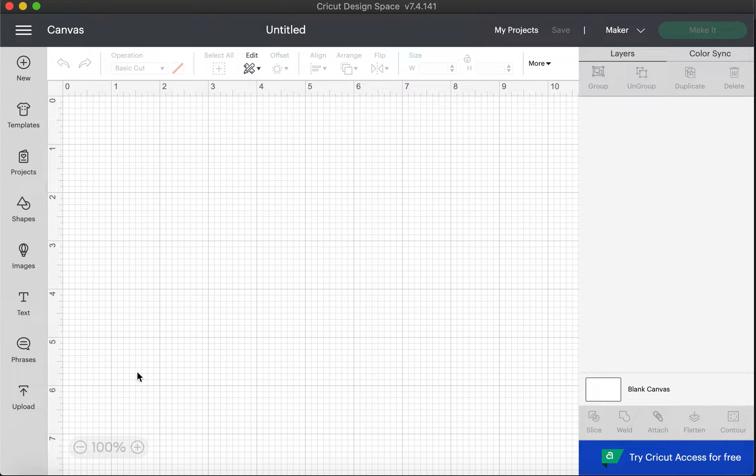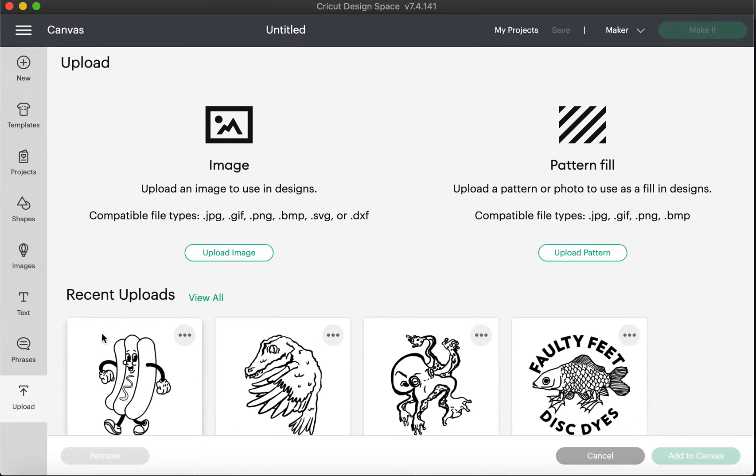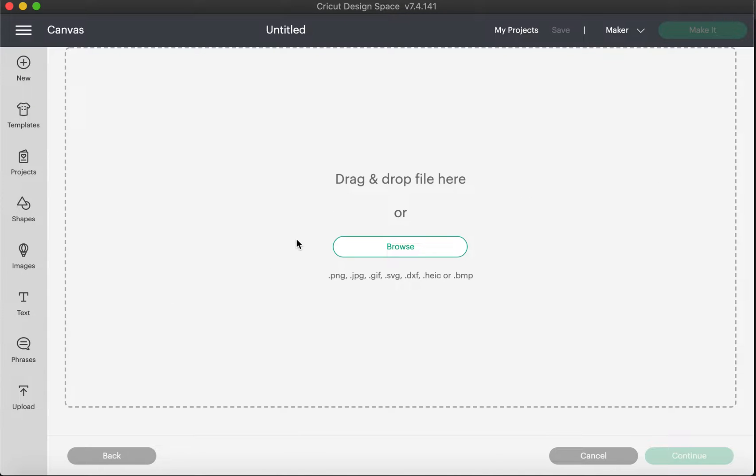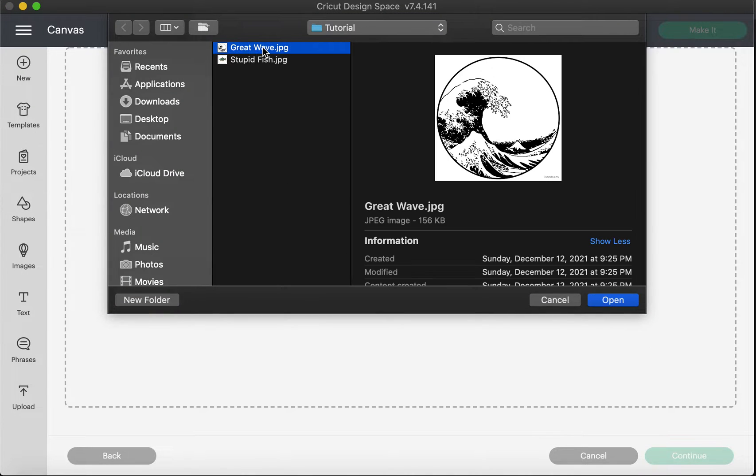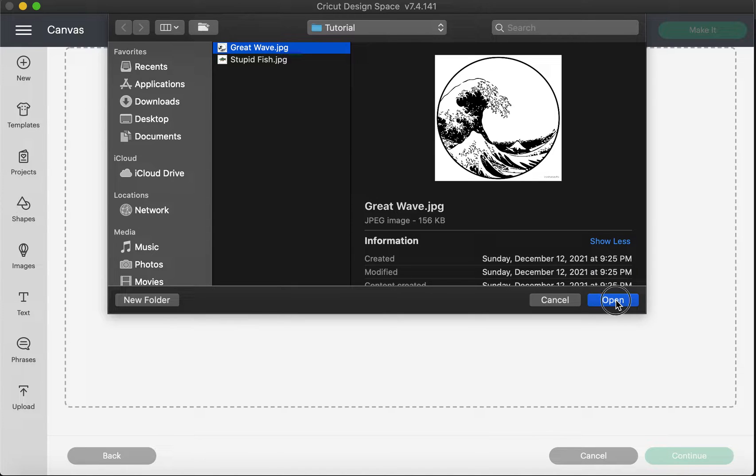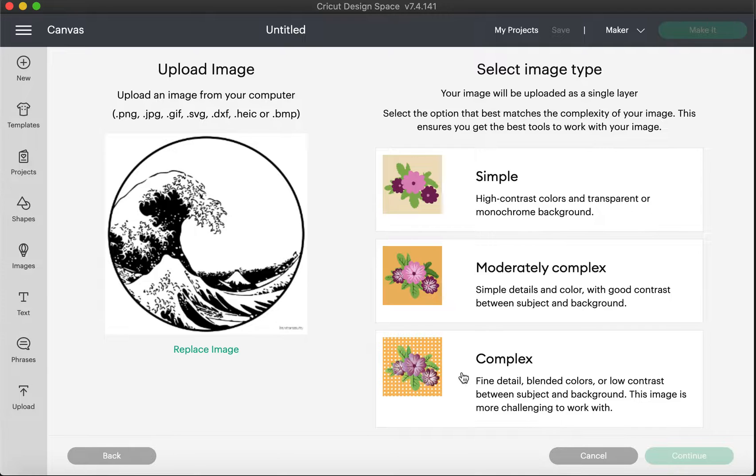And why that's important is, let's say you're uploading an image into your Cricut Design Space, and we'll upload one here. You find where the file is located, and we'll just use this black and white image. You'll upload it here.